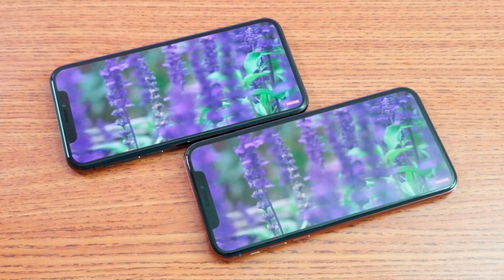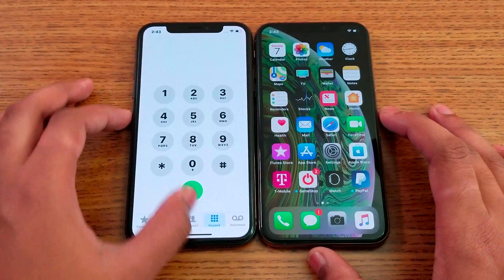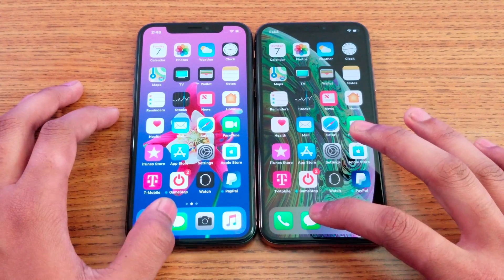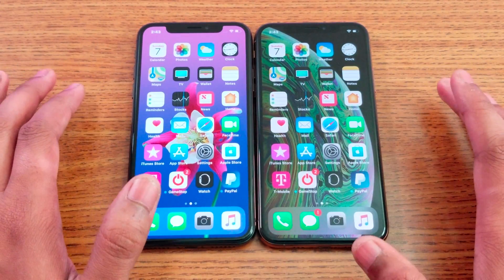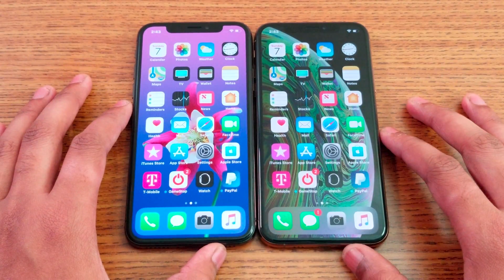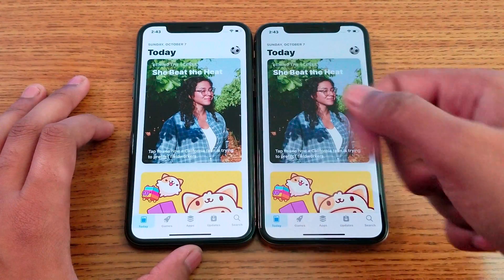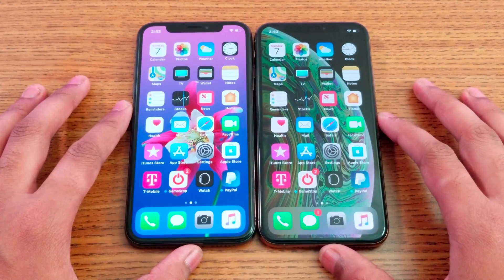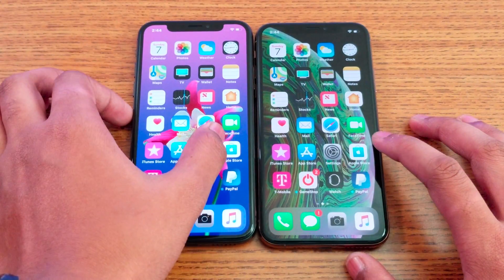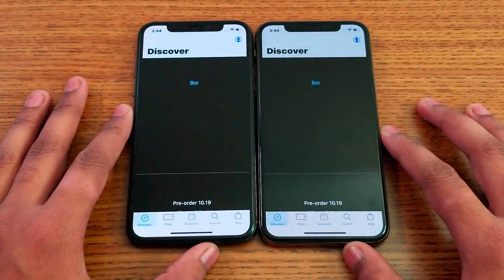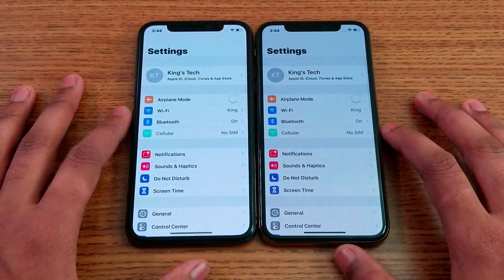Let's find out which one is faster. Starting with the phone dialer application — iPhone XS is faster. Message application — same time. iTunes — same time. Apple Store — iPhone XS is faster this time, only one or two seconds difference. Settings application — same time.